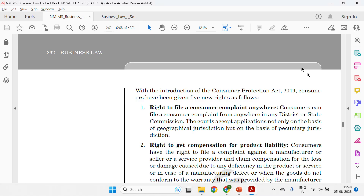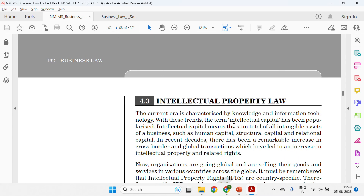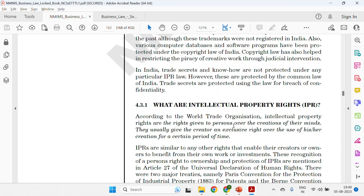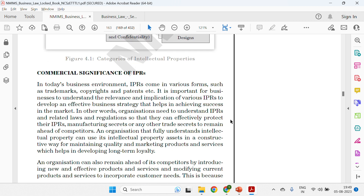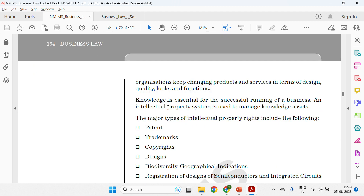Everything is mentioned on page 168 onwards. IPR is categorized into three types: copyright, industrial property, and soft intellectual property. Under industrial property there are four categories: patents, geographical indicators, trademarks, and designs. You can choose any two — patents and trademarks are quite relatable and commonly heard terms. The commercial significance of IPR is also mentioned on that page; you can optionally include two or three lines about it.